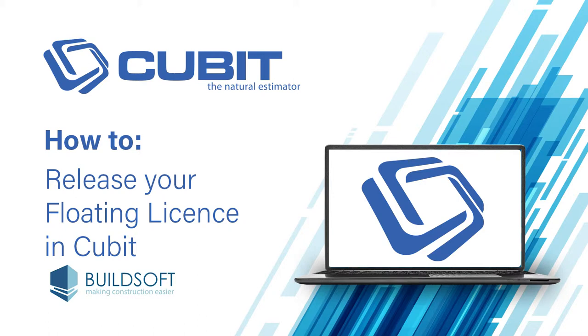In this video I will explain how your floating license works and how to ensure that your license releases when you exit the program.